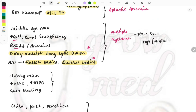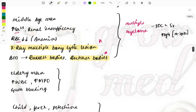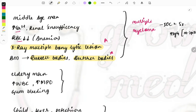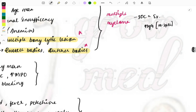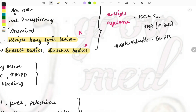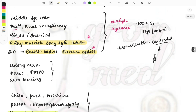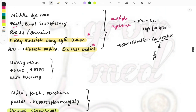Sometimes the question describes an elderly man for multiple myeloma. When you see multiple bony lytic lesions on X-ray, read the question carefully to distinguish from osteoblastic lesions. Osteolytic lesions point to multiple myeloma, while osteoblastic lesions suggest prostate cancer metastasis to the vertebral column. Since both involve elderly males, they can be confused.